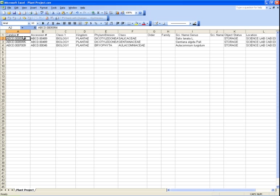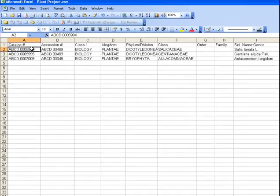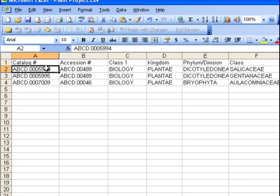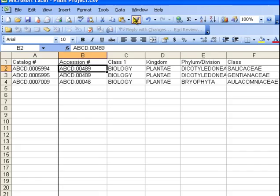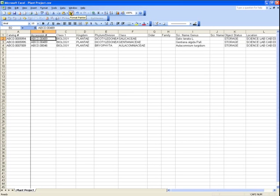This file can serve as a template for people who need to give you data to import into ICMS. Another handy function in Excel is Freeze Panes. Click the second cell in the second column. From the Window menu, choose Freeze Panes. This ensures the catalog number column and the column header row are always visible as we edit the data in Excel.